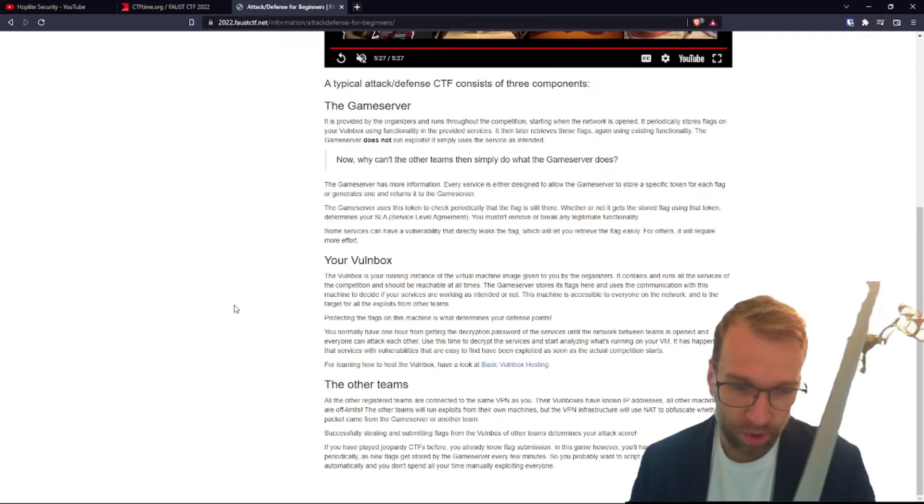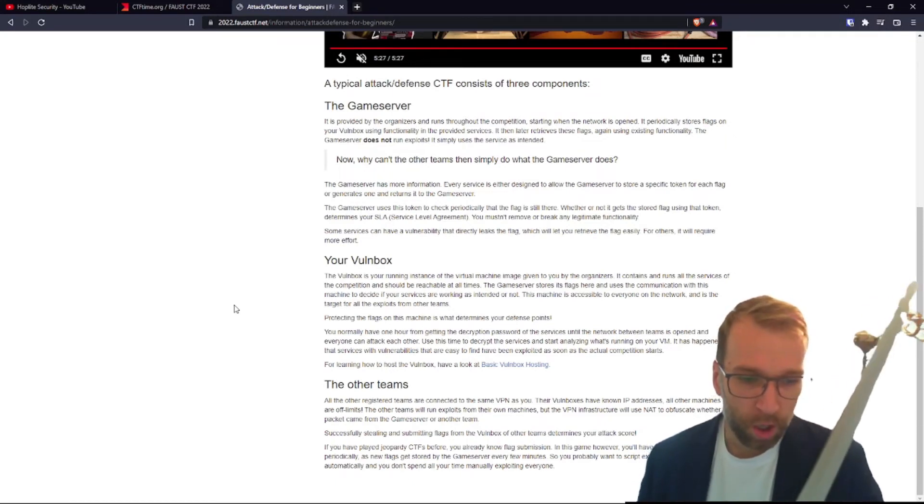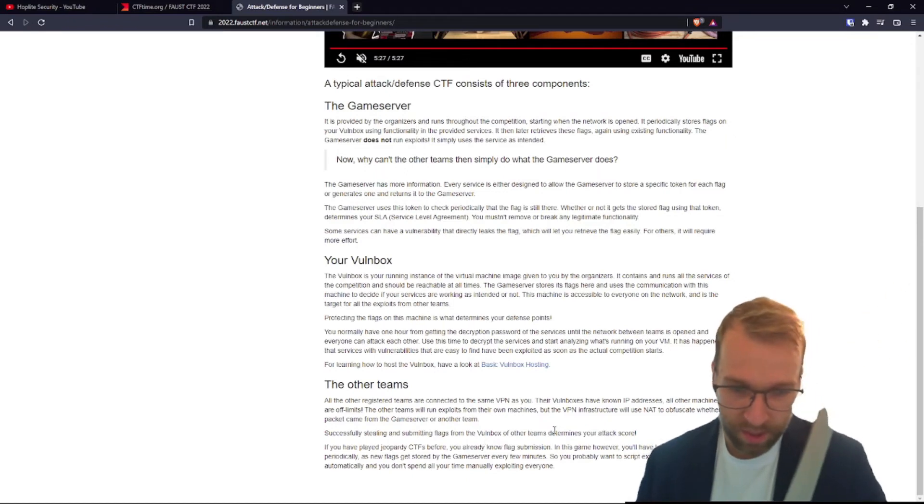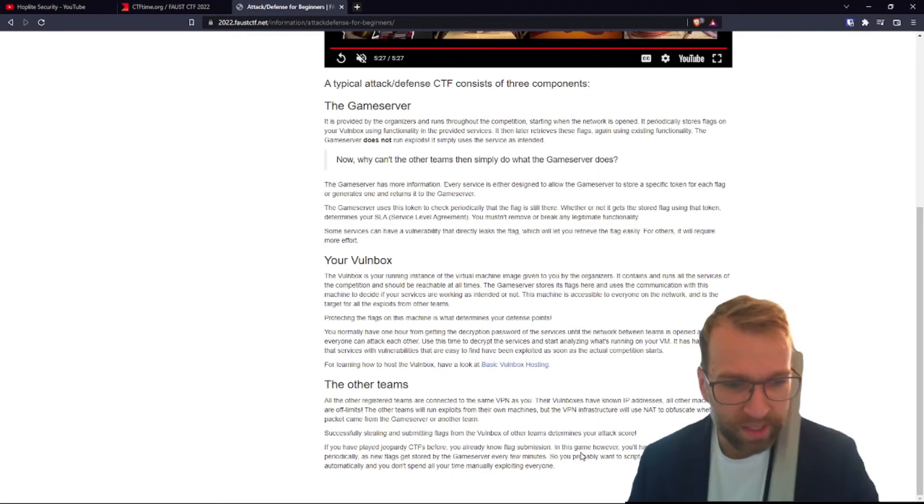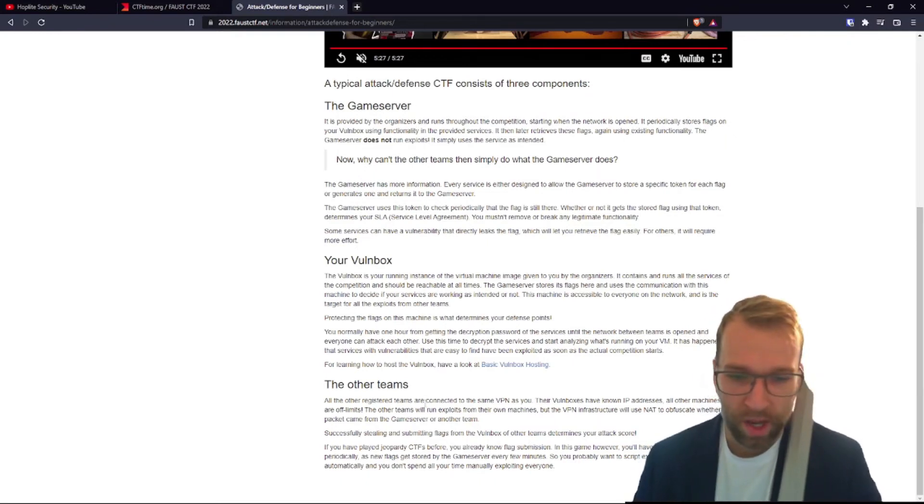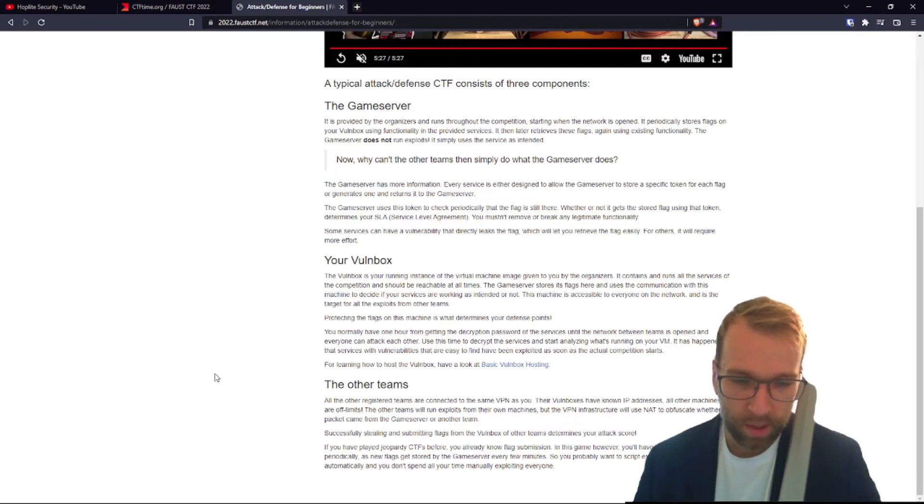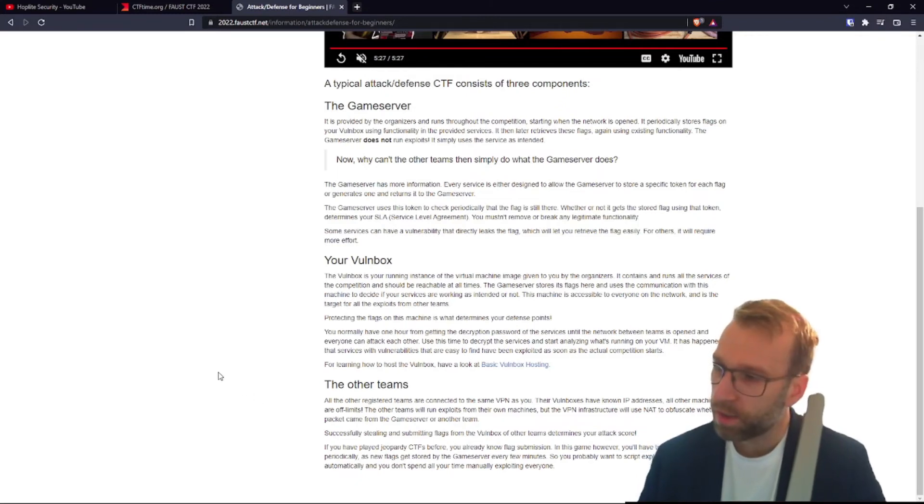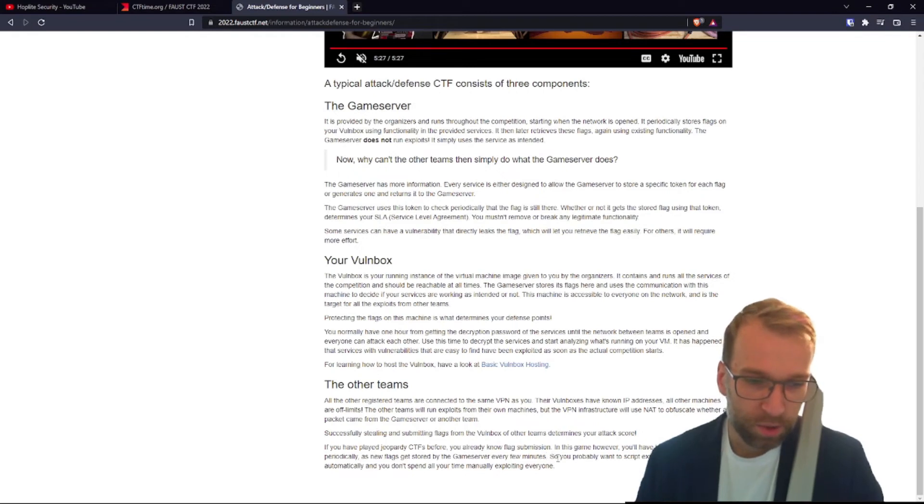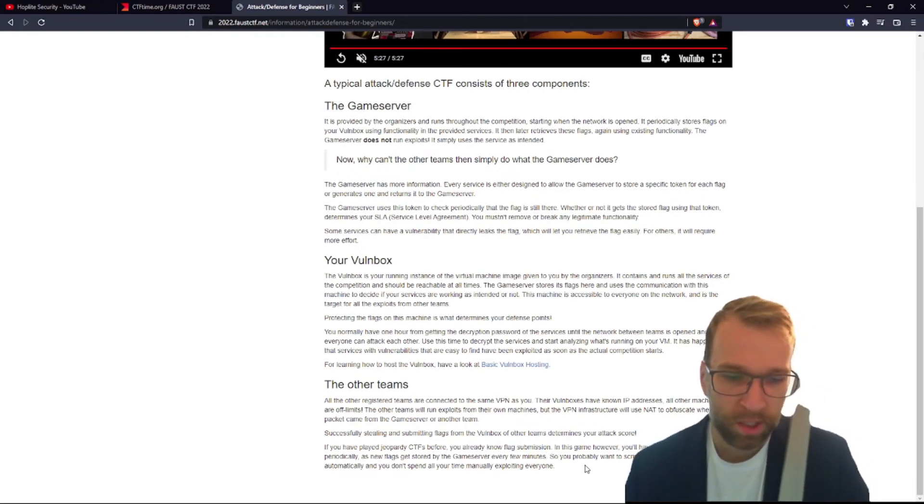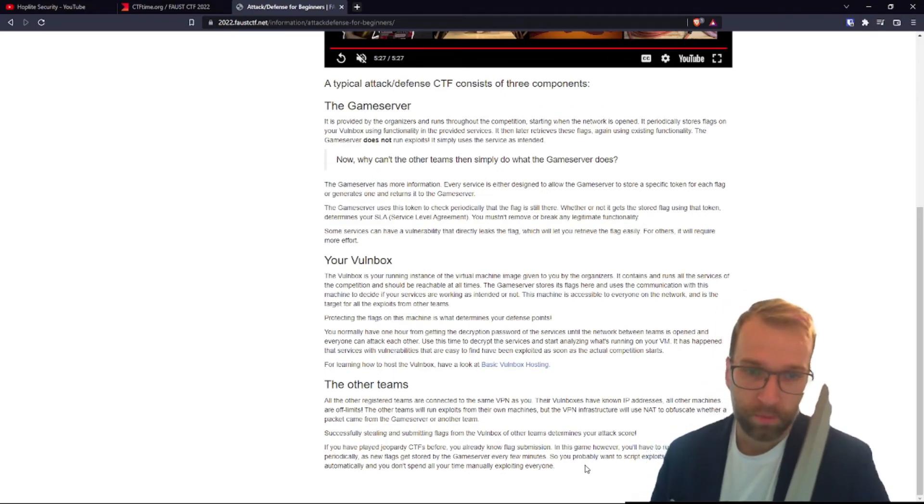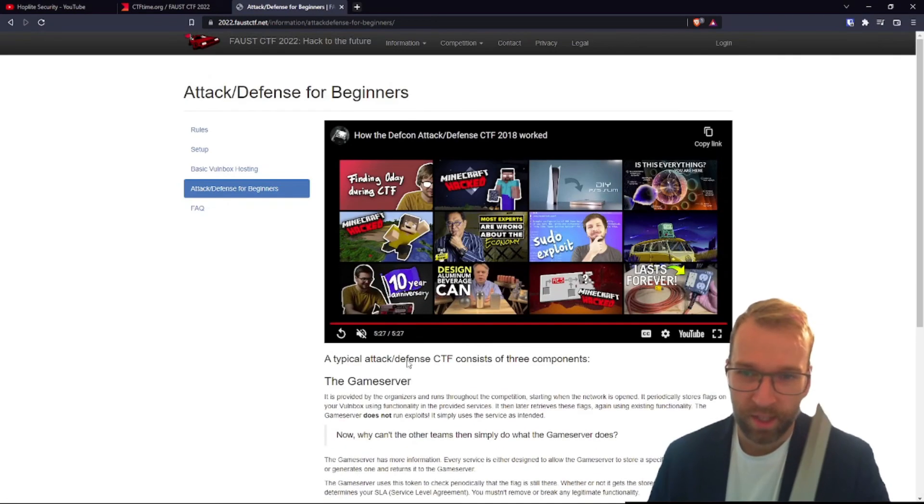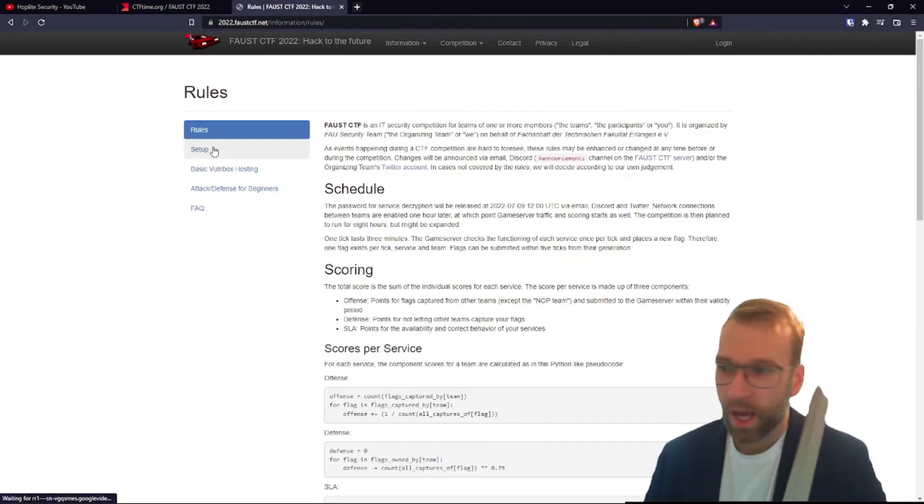If you have played jeopardy CTFs before, you already know flag submission. All right, then they have a little hint down here. Wait a sec, it says in this game, however, you'll have to run your exploits periodically as new flags get stored by the game server every few minutes. Interesting. It then says, so you probably want to script exploits and submit flags automatically. You don't want to spend all your time manually exploiting everyone.